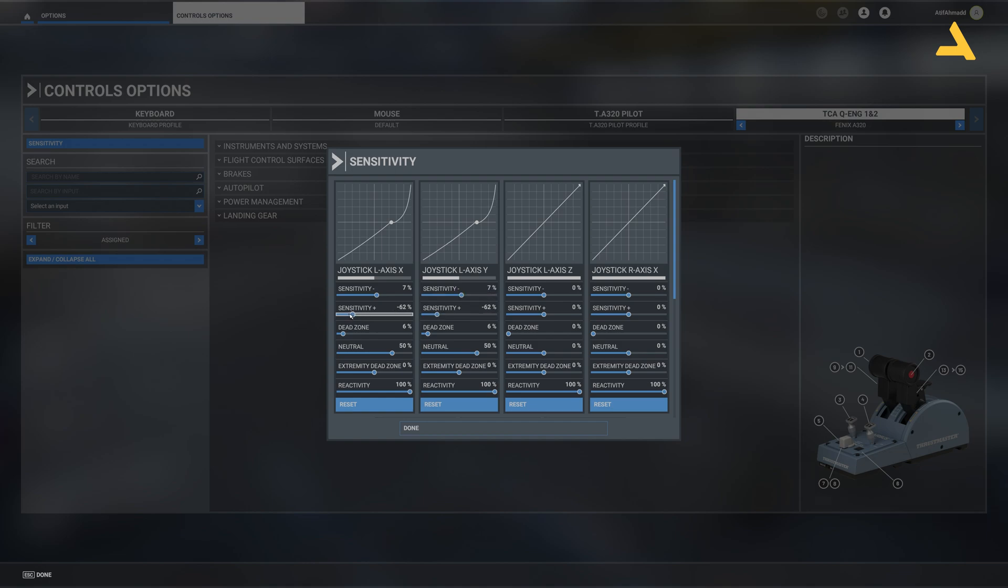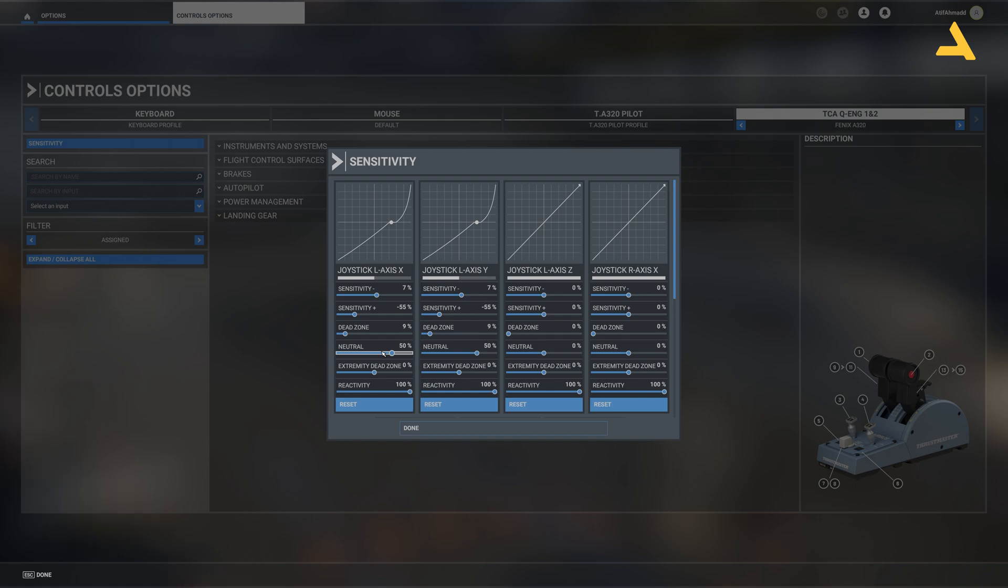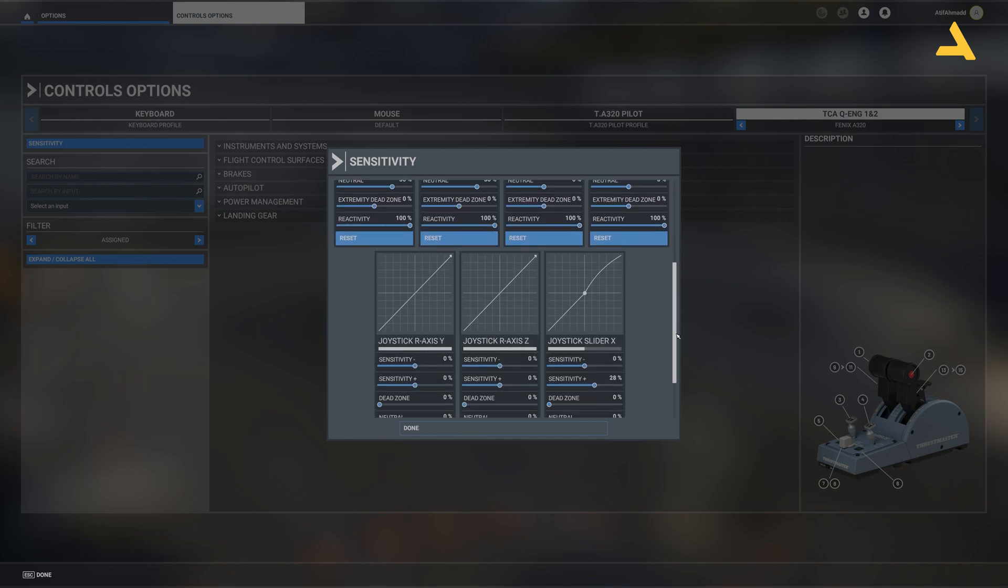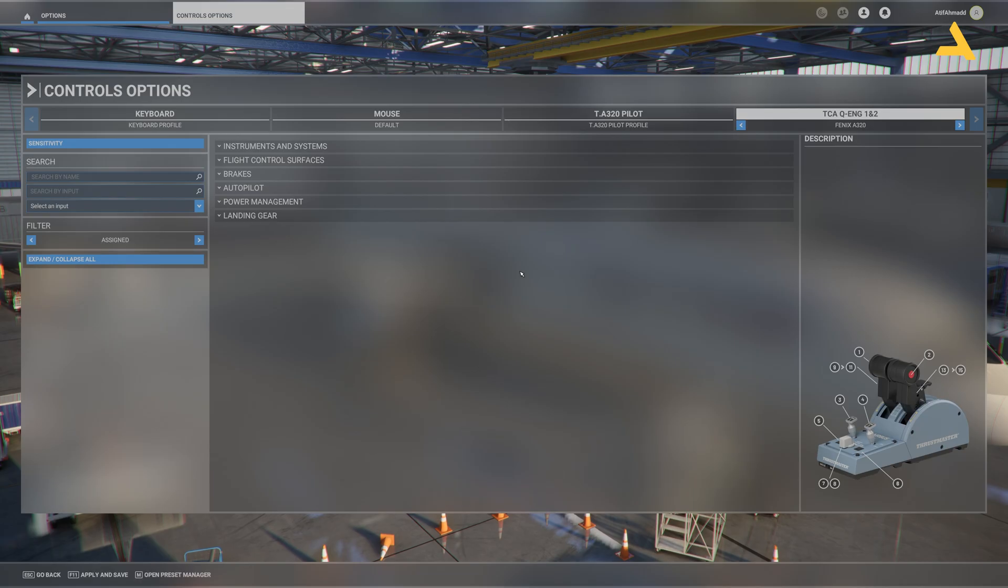And sensitivity plus to minus 55%. Dead zone to 9%. And neutral keep it at 50%. Extremity dead zone to 0% and reactivity to 100%. That's it. These are all the changes that you have to make. And the rest just keep them like this and press done.